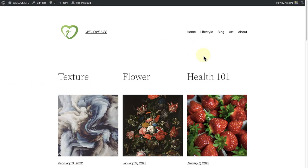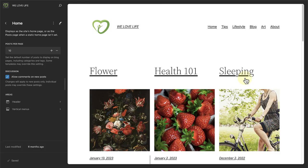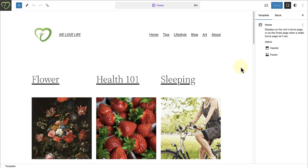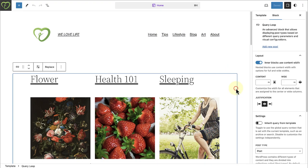While we are on the topic of templates, when viewing the front end of your site while using a block theme, you can now select Edit Site and the current template powering the content you're viewing will be opened. Previously, this option would open the overall Site Editor.